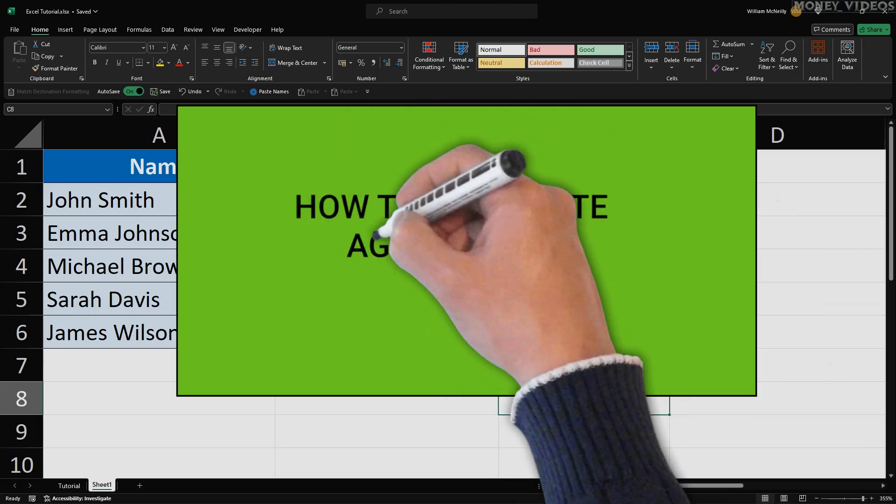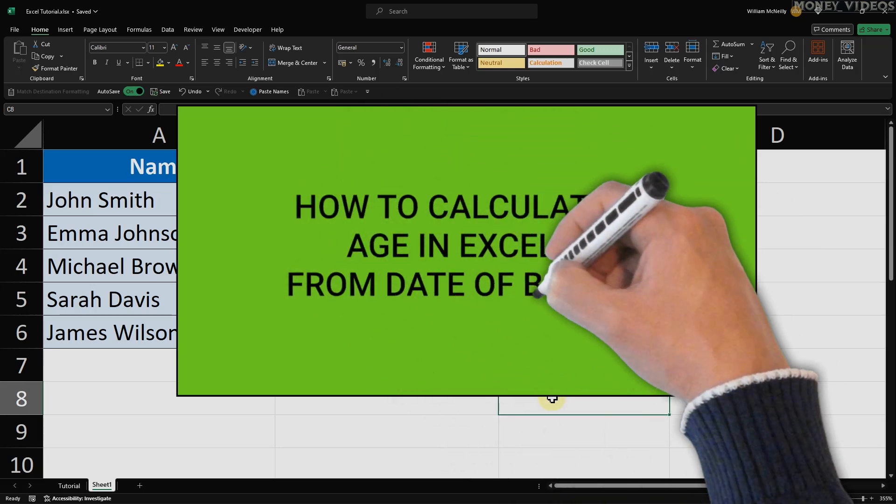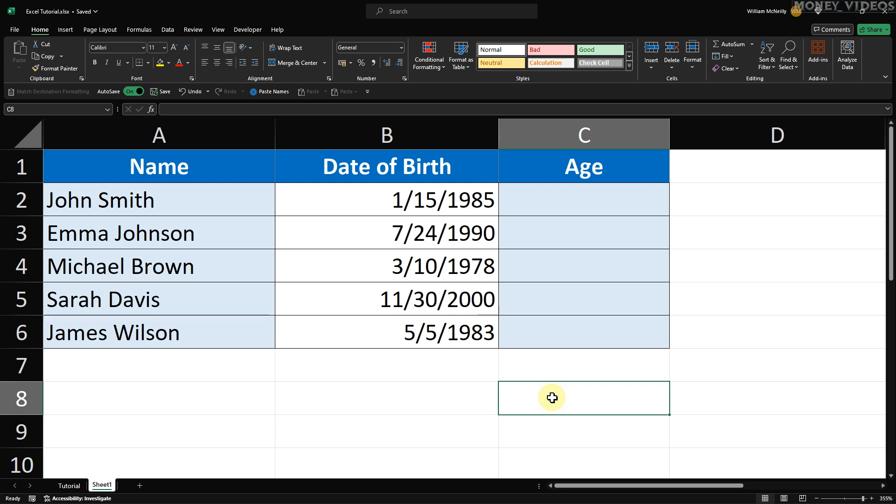How to Calculate Age in Excel from Date of Birth. In this video, I'll show you step-by-step how to calculate age in Excel using the Date of Birth to Age Excel formula. This tutorial will make age calculation simple and efficient.